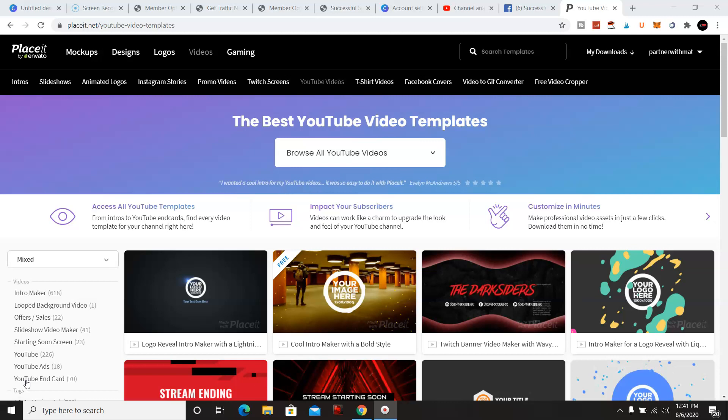I've recently discovered this new, well it was new to me, place by Envato. So what we're gonna do is go over to YouTube videos and then we're gonna go into intro makers.